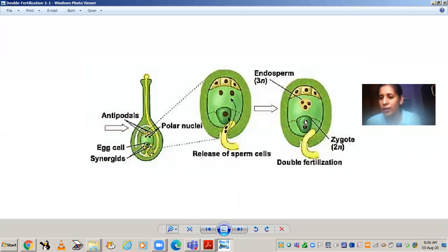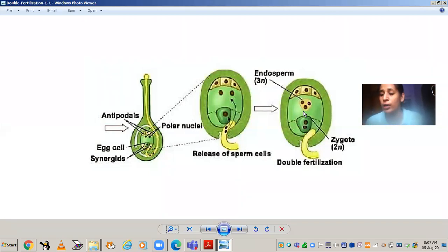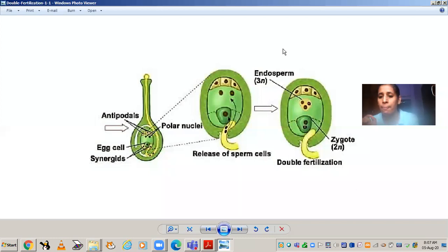The triploid primary endosperm cell is formed first, and then it divides to form the endosperm tissue. The zygote will remain dormant for some time and will not divide until enough endosperm tissue is present to provide nourishment. The zygote waits while the endosperm divides and develops fully before the embryo begins its development.